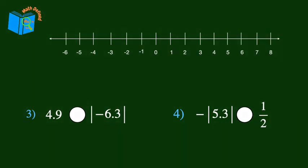Now let's graph and compare some decimal numbers. Looking at problem number 3, let's graph positive 4.9 on the number line. The absolute value of negative 6.3 is positive 6.3. Since positive 4.9 is to the left of the absolute value of negative 6.3, 4.9 is less than the absolute value of negative 6.3.